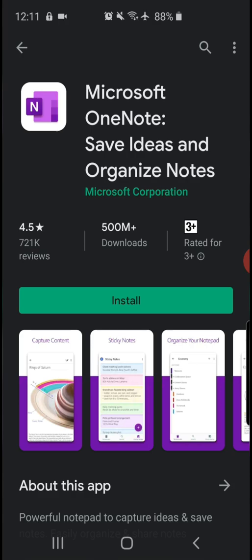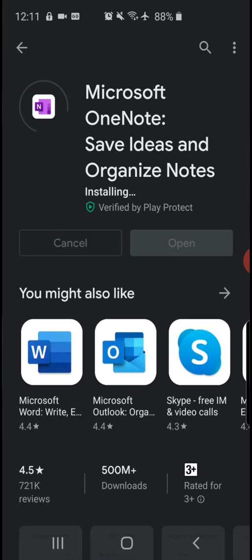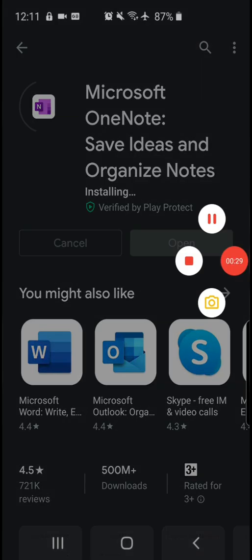You will have received a link to your Android Play Store. You will click on the link and come to a page like this. Click on the install button and then wait for the download and installation.